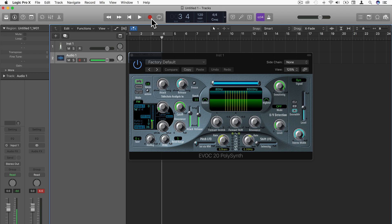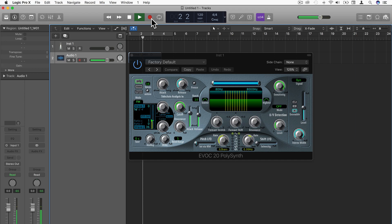Okay, let's have a listen back to that. Welcome to the EVOC20 polyphonic synth in Logic Pro 10.